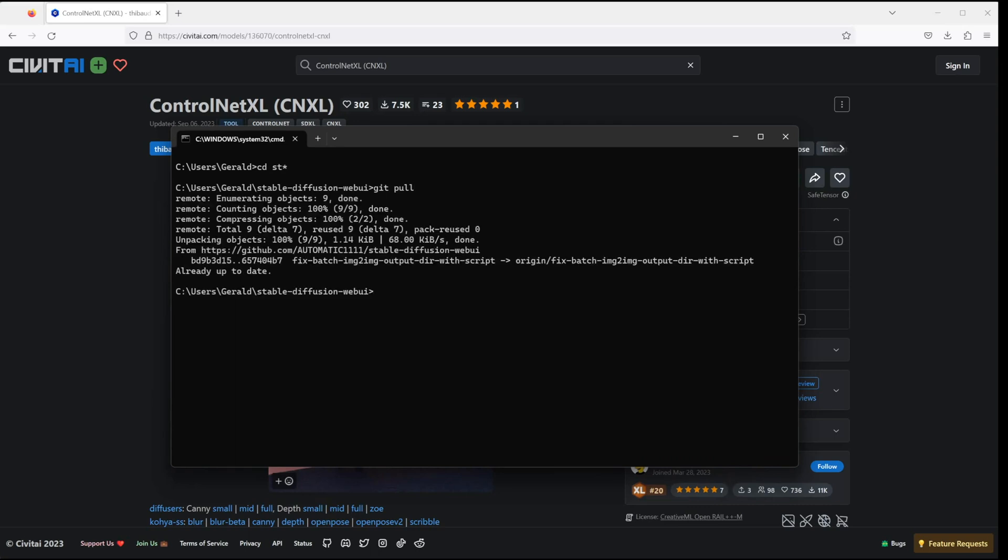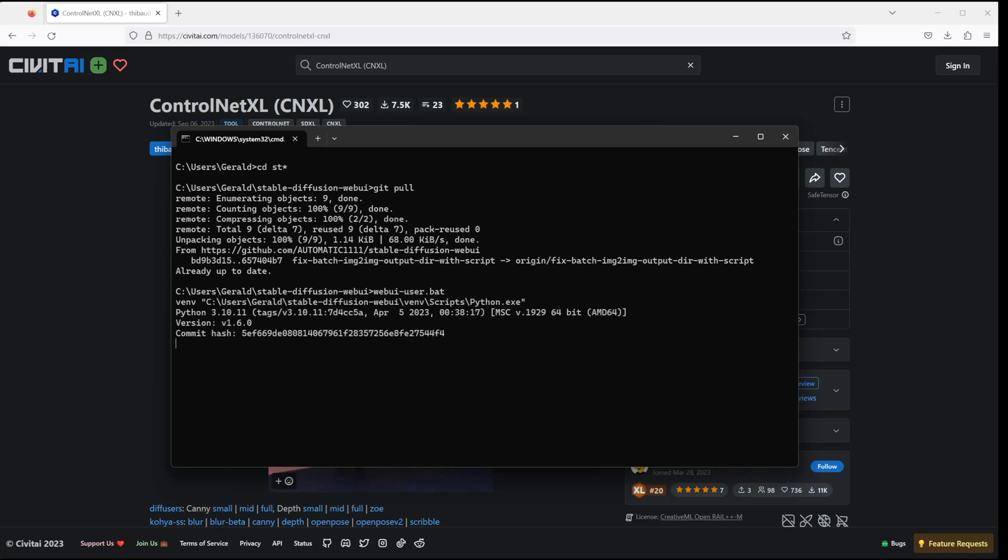If you haven't installed Automatic1111 yet, I will leave a link down in the description how you can easily install it. Now let's fire up the webui-user.bat and wait until it's loaded.